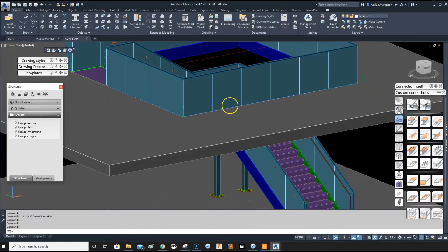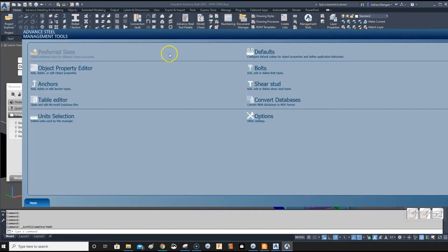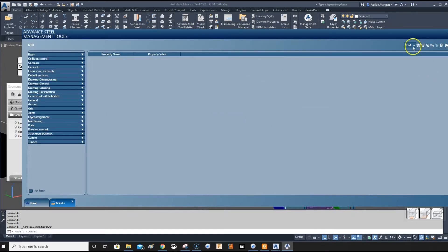Hello, so I'm going to do a video today on your default settings. What we want to do is go into management tools, defaults.